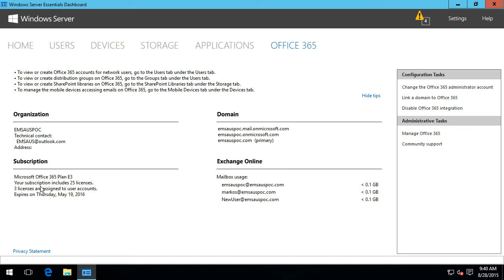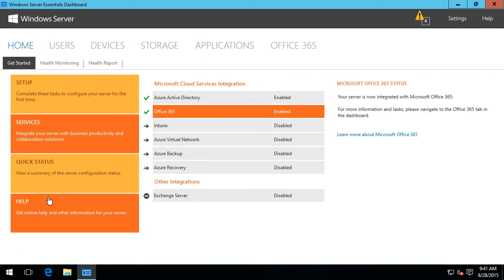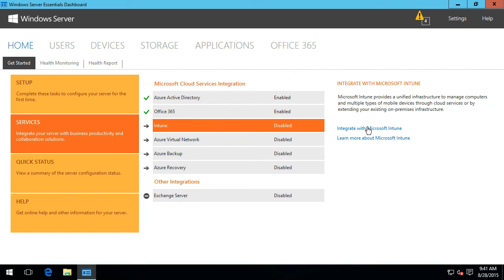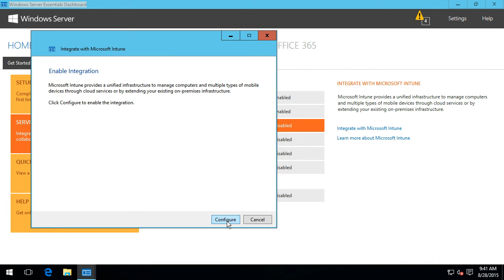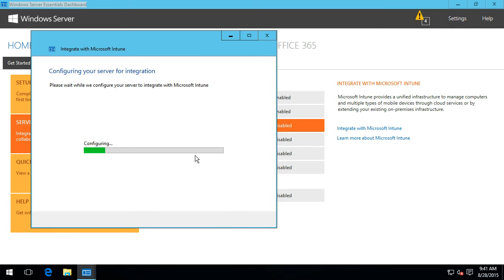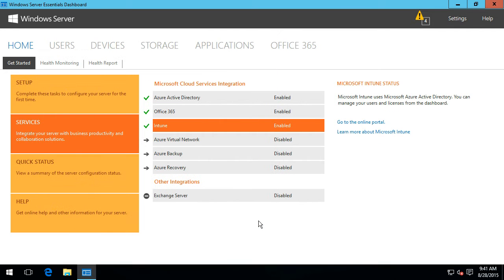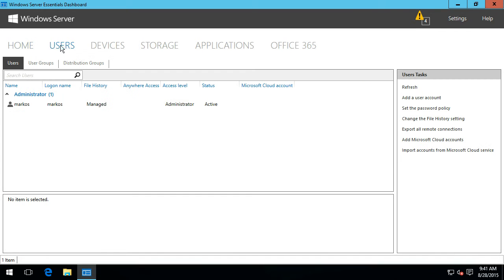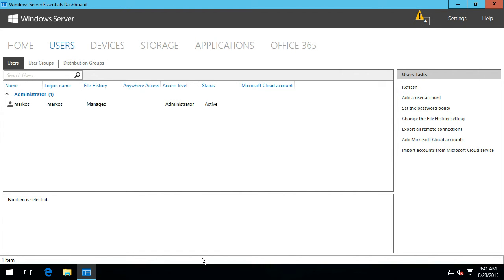We can see some of the information around the E3 license — that I'll need to renew it in less than a year — and email details. Now if I go back to the home page, I can go back to services and now enable Intune. With the Intune integration piece, we'd be using the same user identities we're using for Office 365 and Azure Active Directory. There won't be a page inside here to manage Intune; instead it would tell us to go to the portal. The next steps are to go through and add a new user.